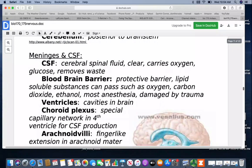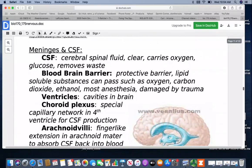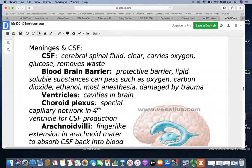Your CSF — cerebrospinal fluid — is clear and transparent. It carries oxygen and glucose and removes waste. Your blood-brain barrier is a protective barrier where lipid-soluble substances like oxygen, carbon dioxide, and ethanol can pass — most anesthesias can pass, but it can be damaged by trauma. While having an infection in the blood is very serious, having it get into the brain is extremely serious and life-threatening.